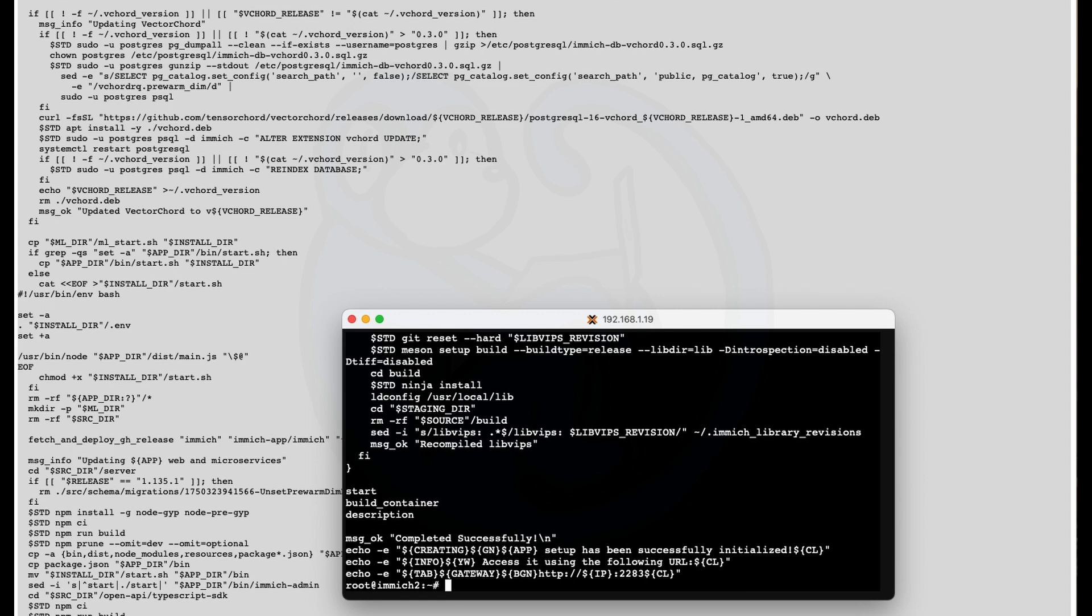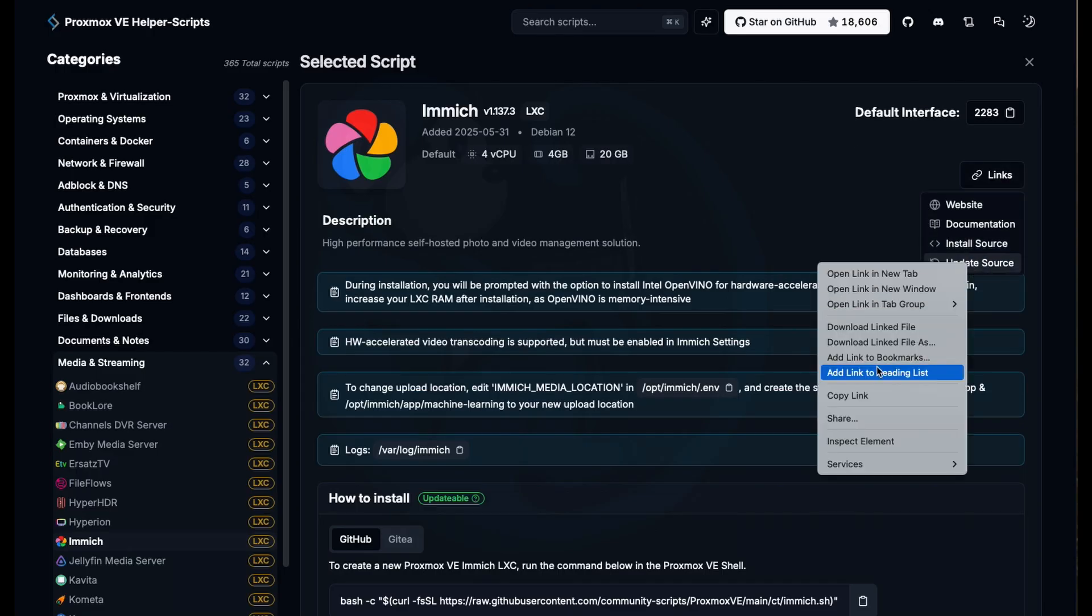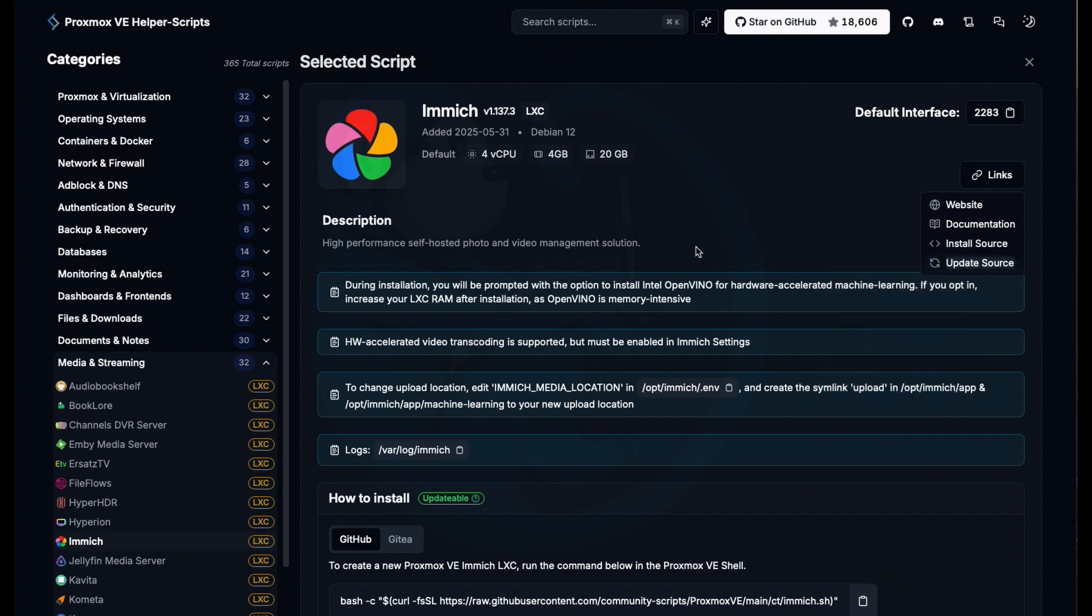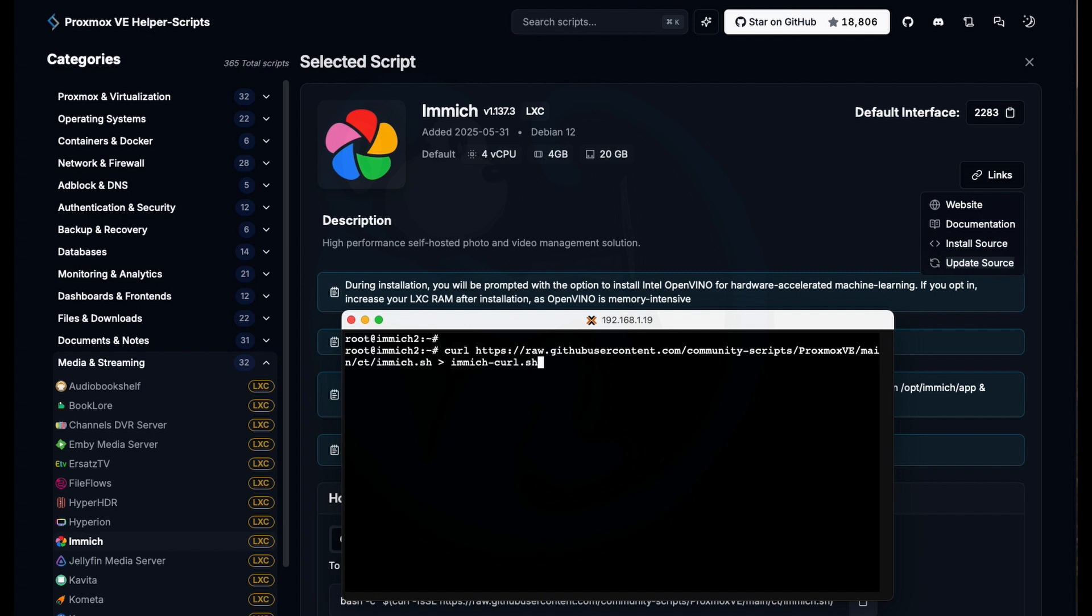The other thing you can do is you can just copy the link to the script and then you can do a curl to download that file. So I'm going to go ahead and go to the webpage, copy the link, and then go to the terminal window and type curl and then paste the link. And I'm going to redirect that output into immich-curl.sh. Once I hit return, it's going to go ahead and grab the script from GitHub and then put it into the file name immich-curl.sh.